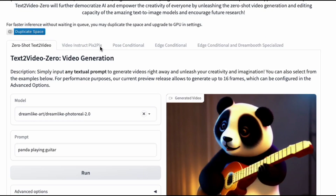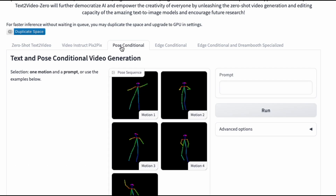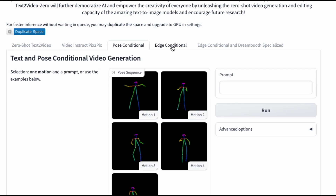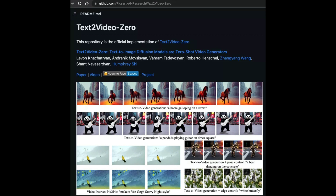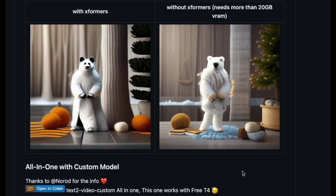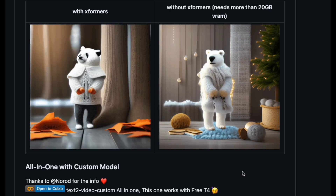Text2Video Zero can be easily accessed via its Hugging Face page. For those with technical expertise, the repository can be cloned from GitHub and run locally. In addition, there are various third-party implementations and extensions available.